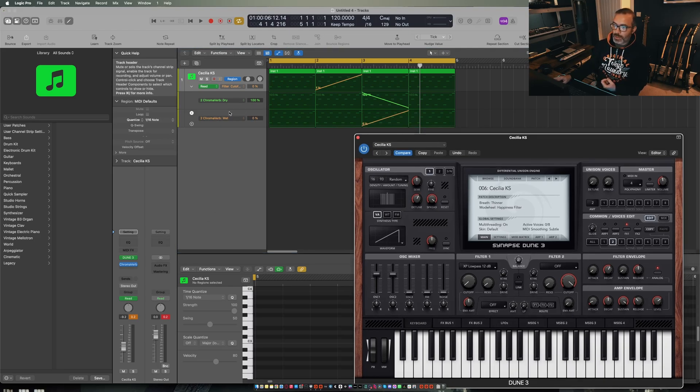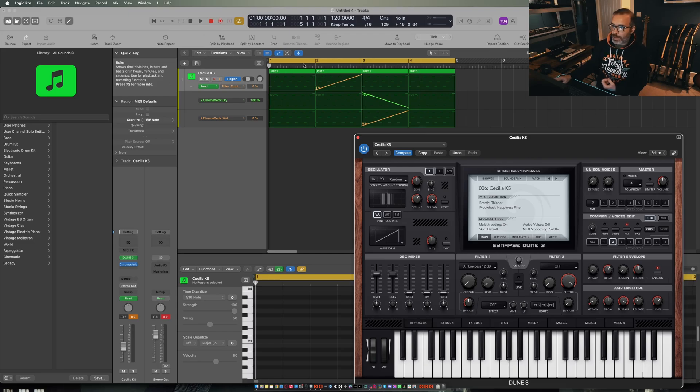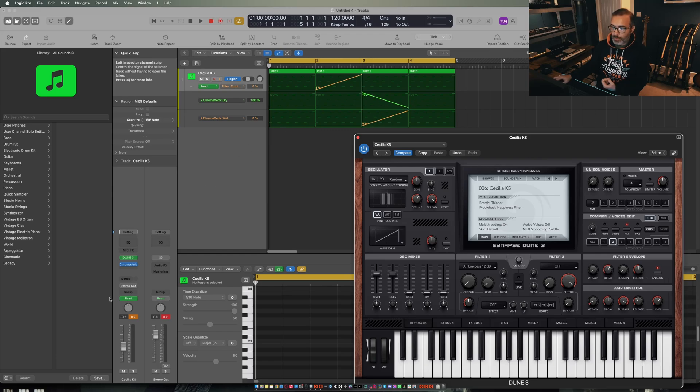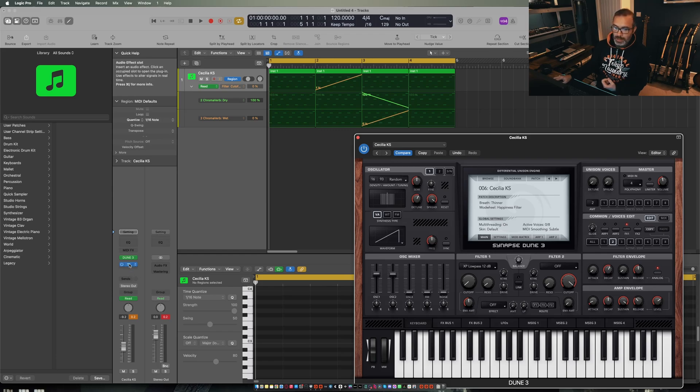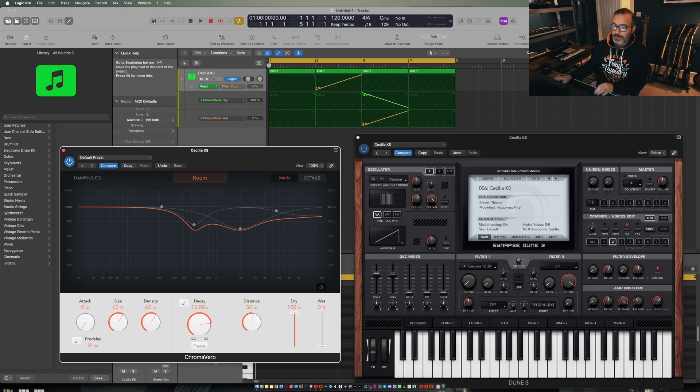So I've got a little arpeggio going here the same as we had in Reason and I've automated the filter up and then the dry balance and the wet balance of Chroma Verb to kind of simulate that same reverb swelling effect.